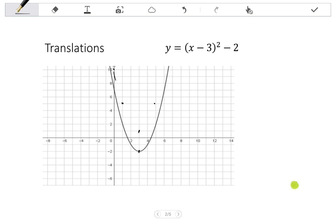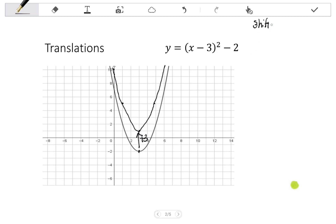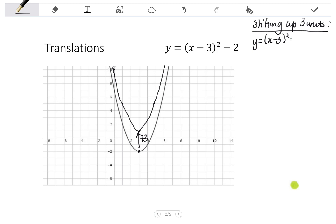So my new graph shifted up 3 units sits there. It's shifted up by 3 units. So to look at the equation, if I'm shifting up, I add to the Q value. Shifting up 3 units, I'm going to be adding 3 to the Q value. So I have Y equals X minus 3 all squared minus 2, and now I add 3 to the Q value. This simplifies to X minus 3 all squared plus 1 — that would be the equation of my shifted graph.